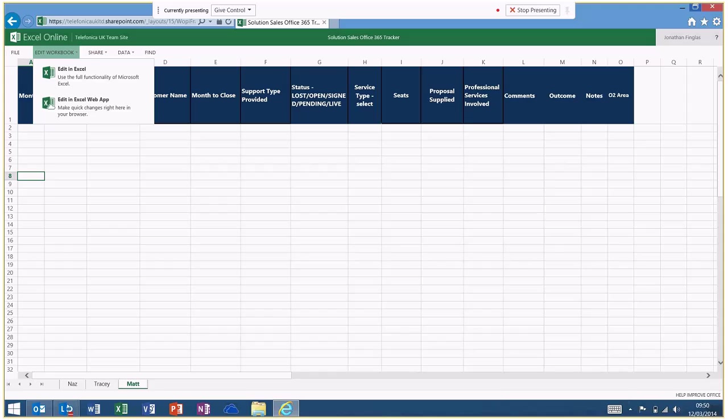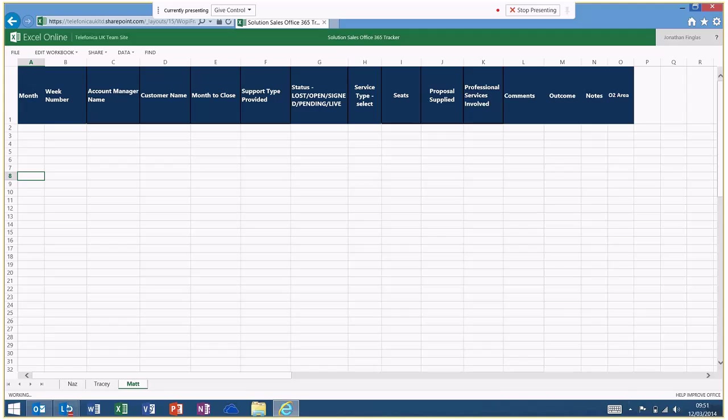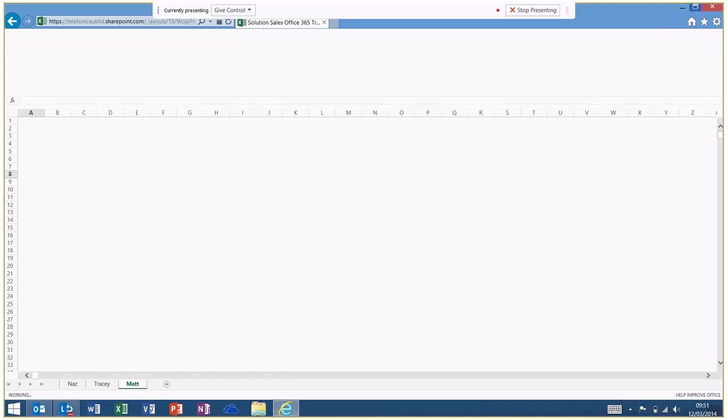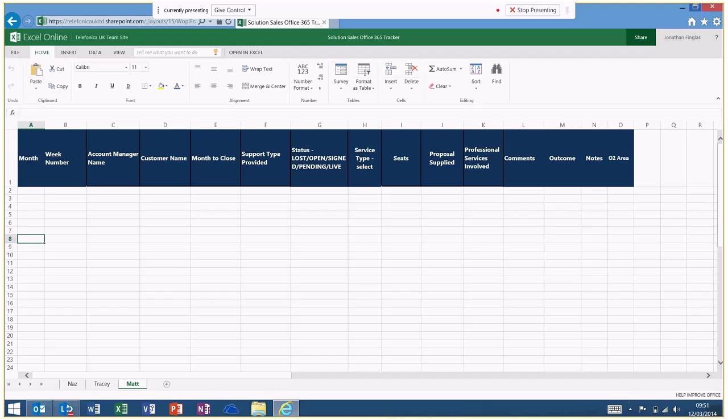So what I can do is have the option to edit in the Excel web app. So on my iPad, I'm in a browser experience. I press edit in Excel web app. It opens up in Excel Online, live versions of Excel, and I can just start typing.